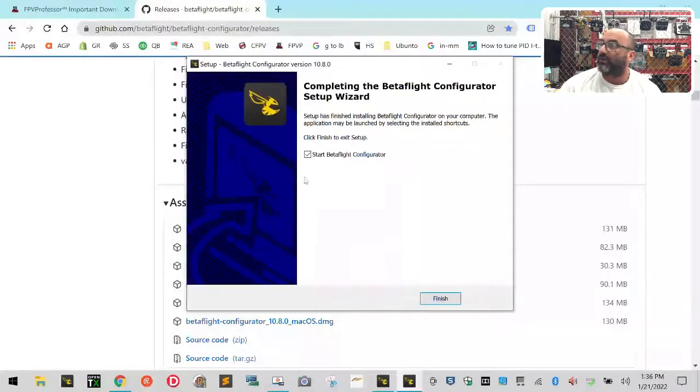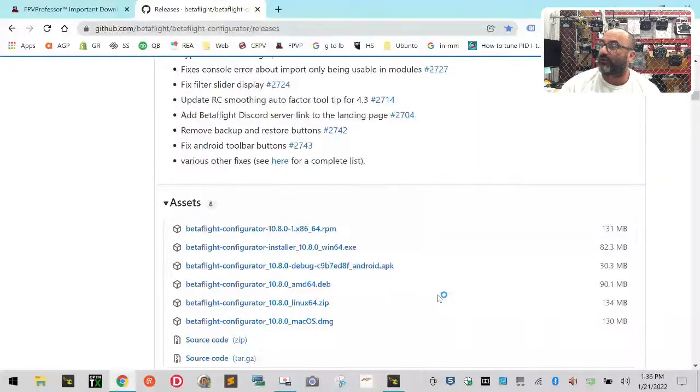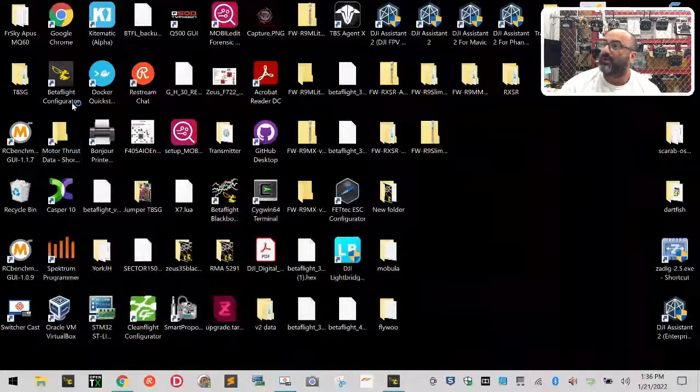All right, so right here when it's done, it says it's got a checkbox beside Start Betaflight Configurator. I'm going to click Finish and wait for that to open. At the same time, it does put a link right here on your desktop.